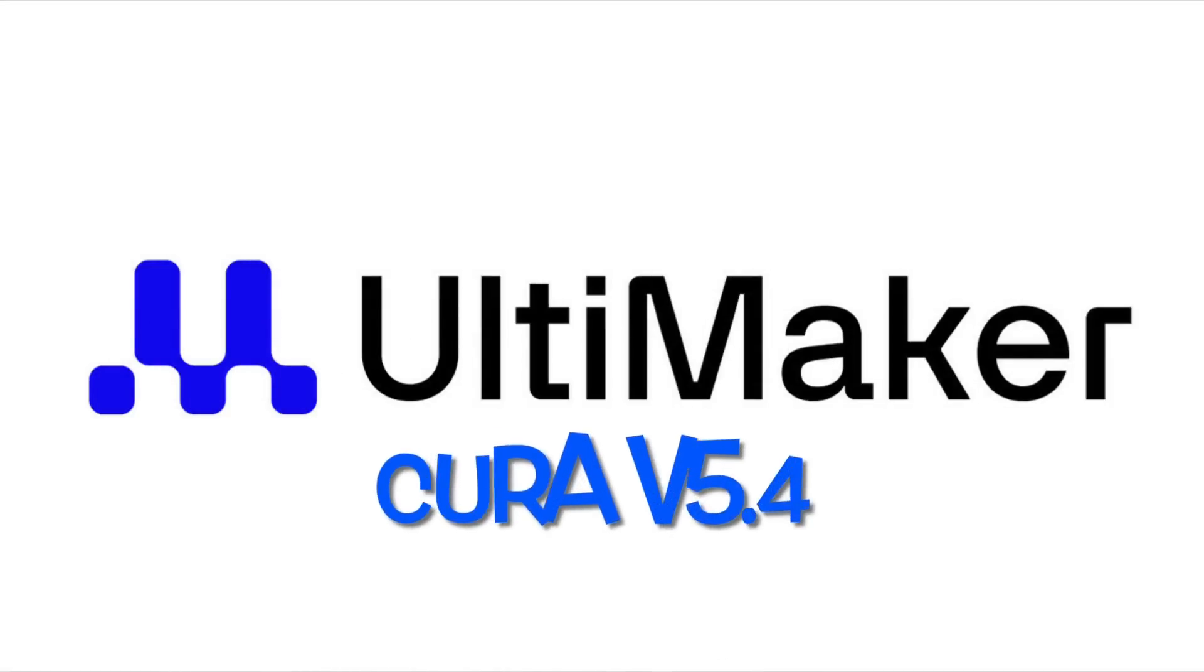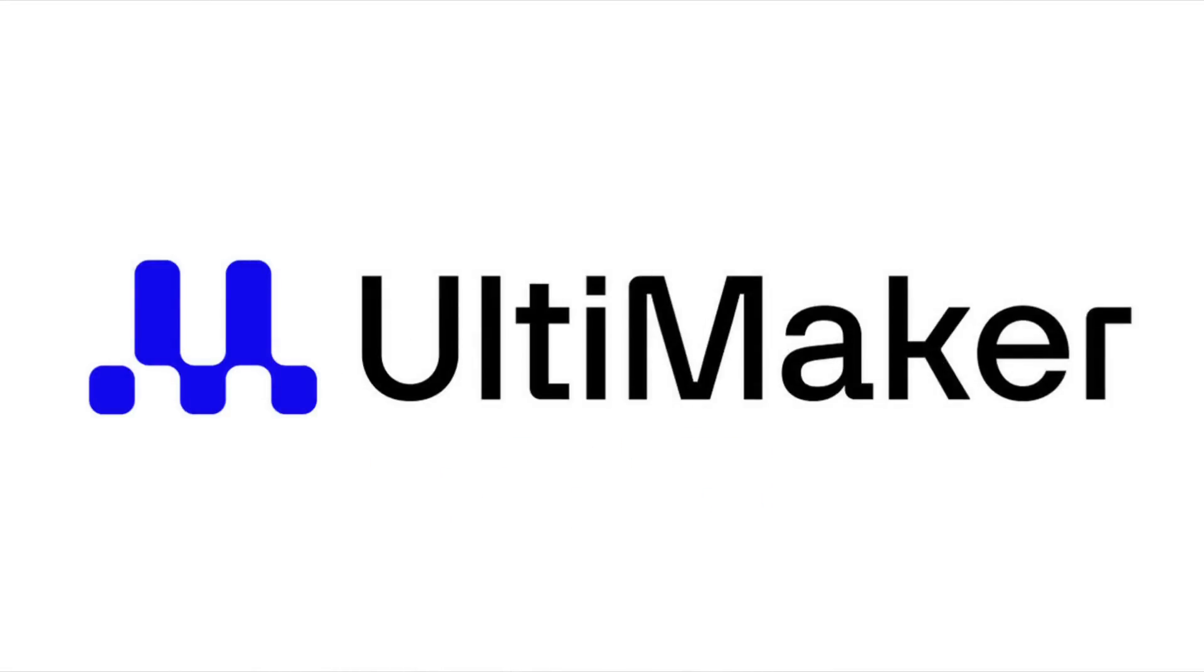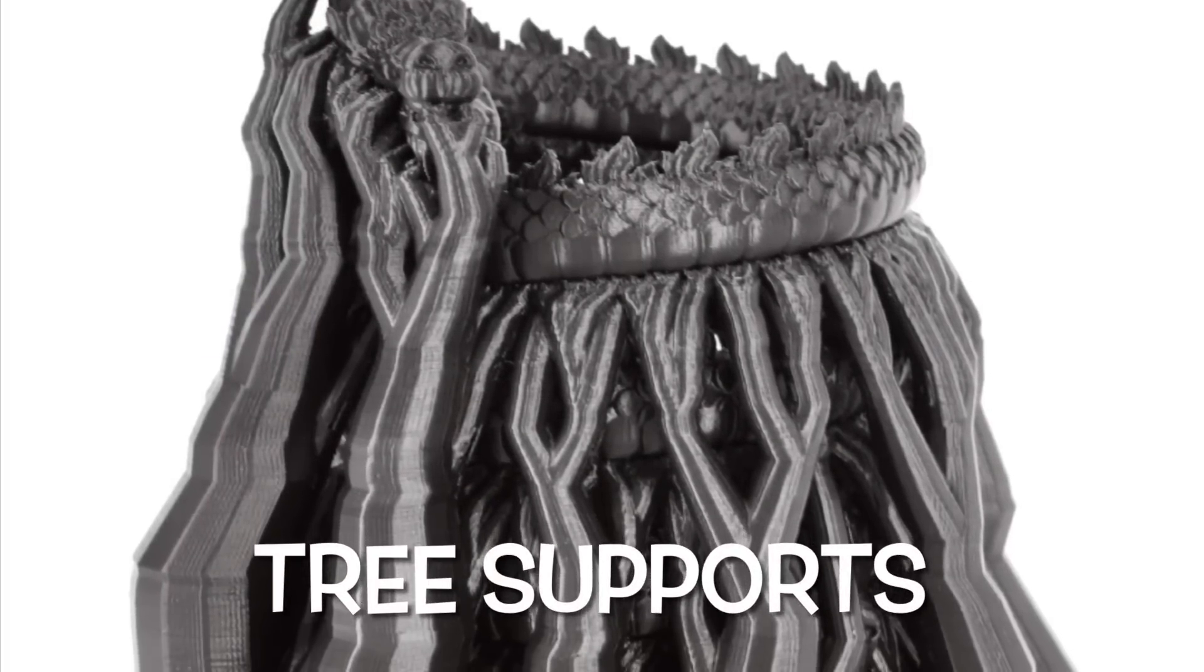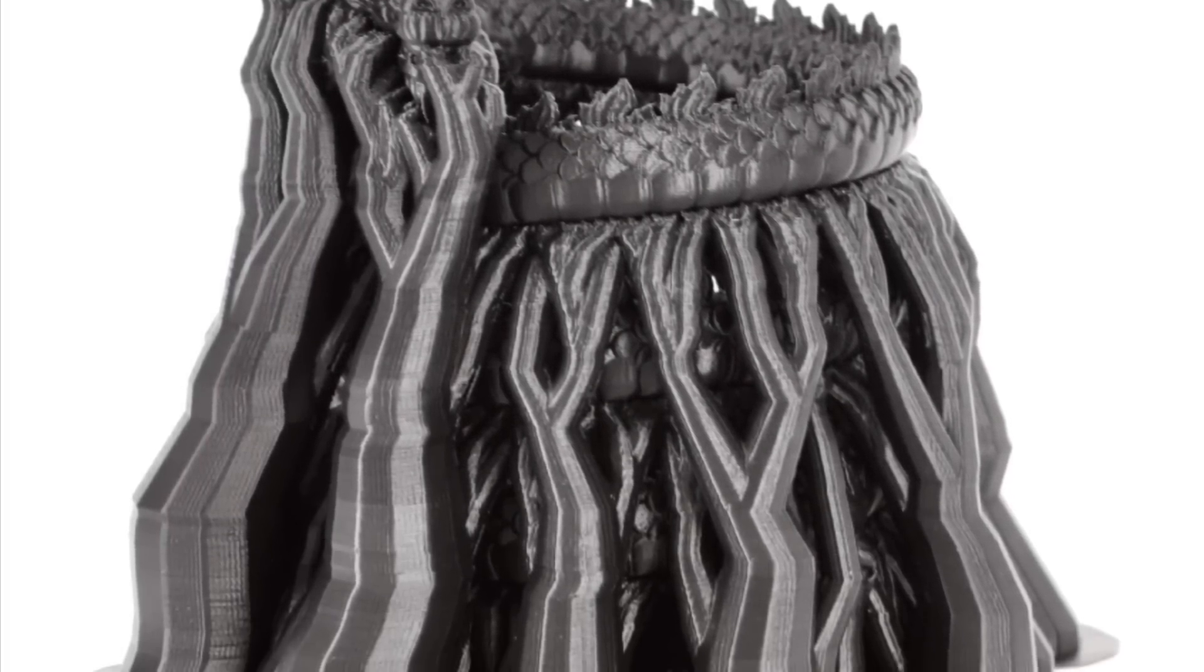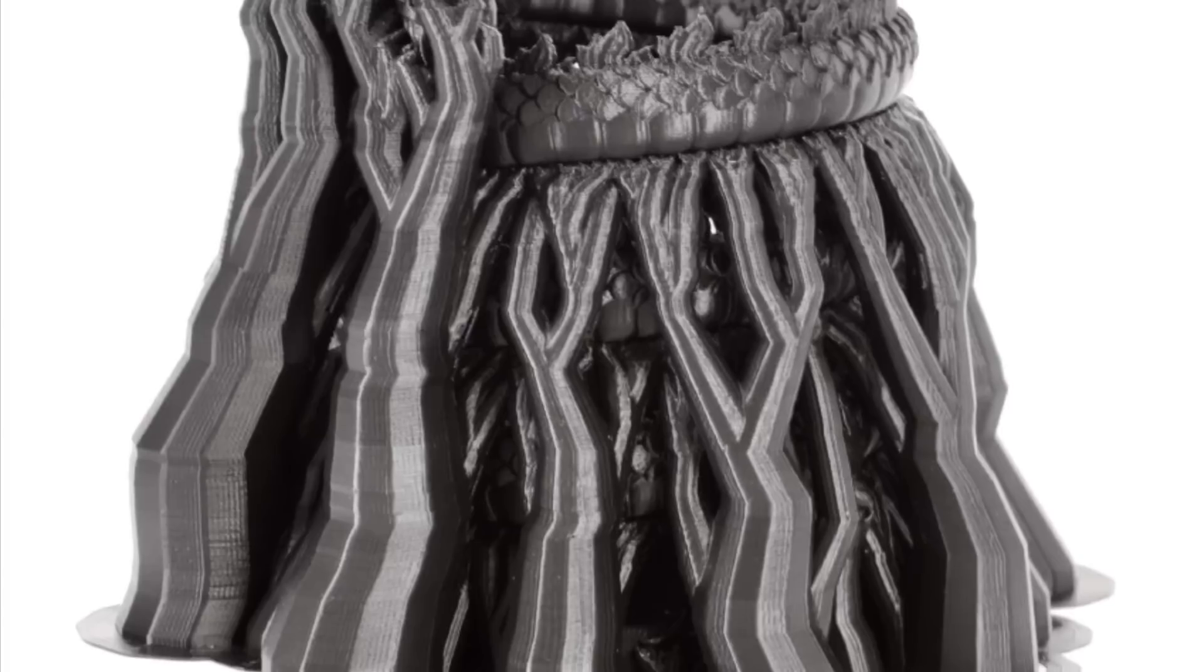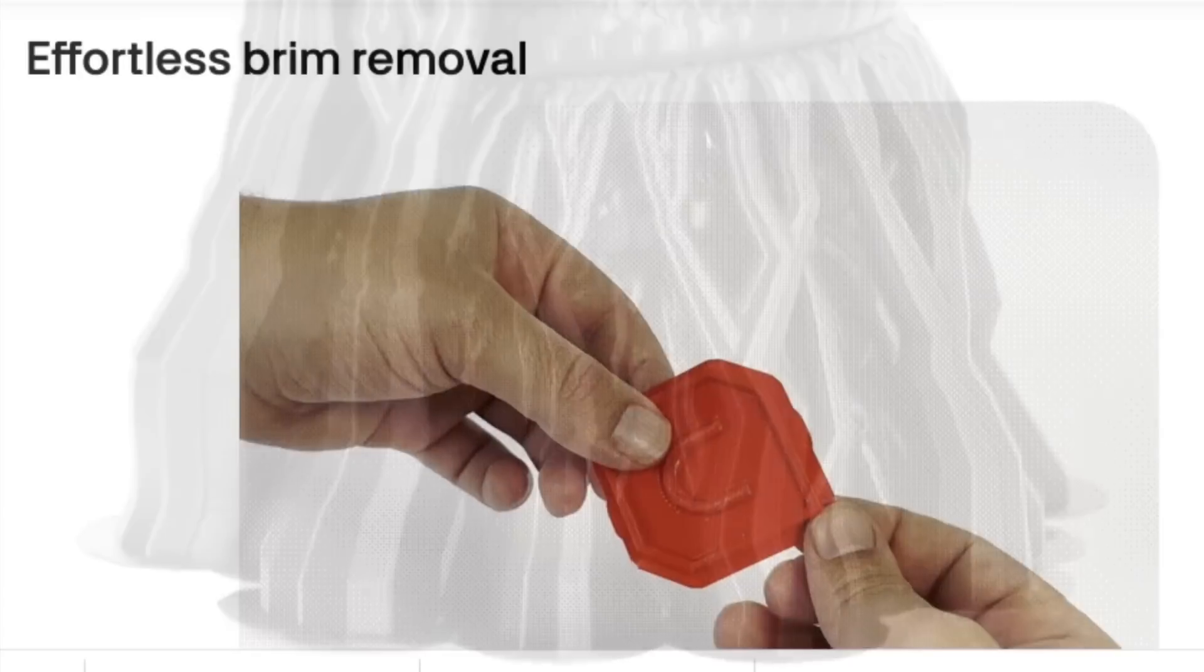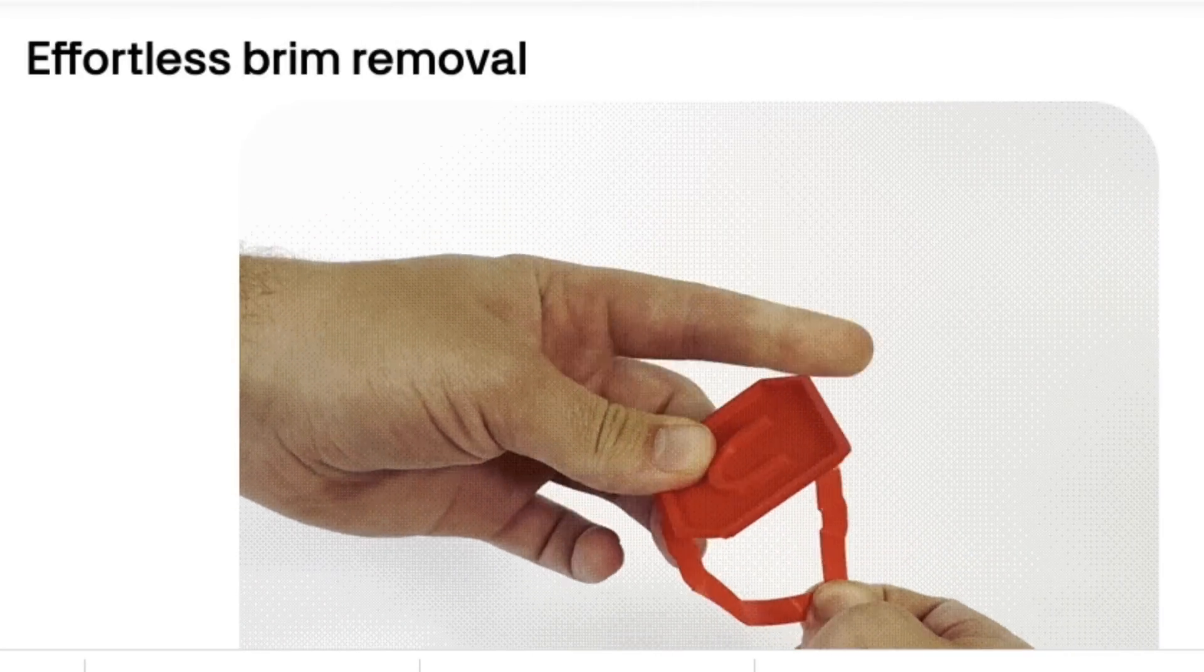Cura 5.4 was recently released and they also have a new logo. The improved tree supports that they showed in beta of 5.3 that were then not released in 5.3 have now been brought into version 5.4. They now have this easy to remove brim feature as well.